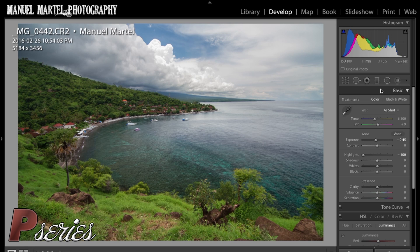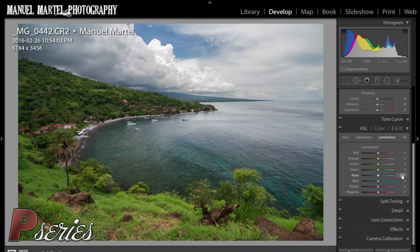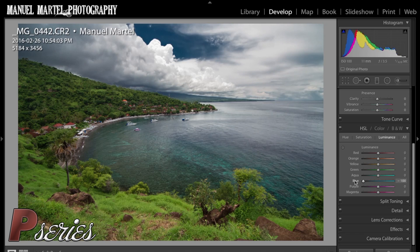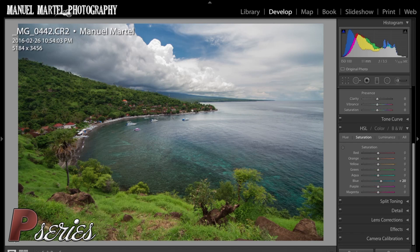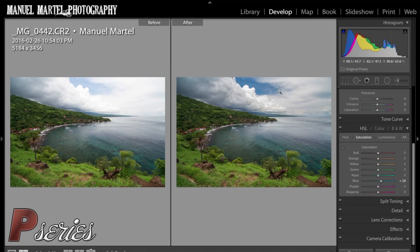The second thing I do after the basic panel is go to the color panel, specifically luminance under HSL. I take my blue and darken it to maybe minus 20 or so. If you go too far you can make some cool effects, but we want a natural look here. Then go to saturation and saturate the blue to around plus 20. Now we've created a color in the sky that looks natural, more vibrant — it pops so much more.